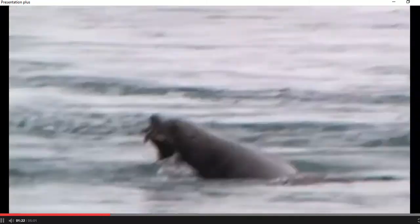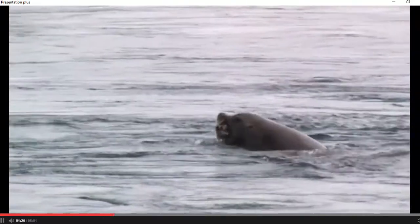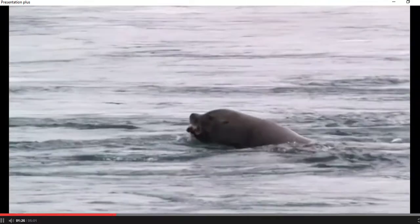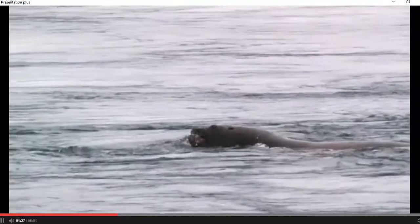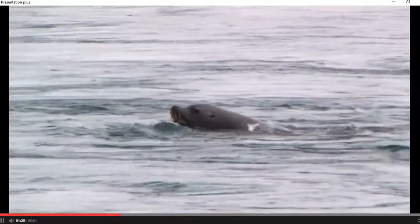And the last part of a food chain is when bigger animals, like this sea lion, eat the small animals.